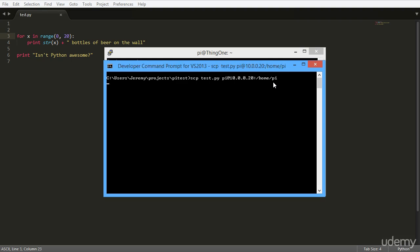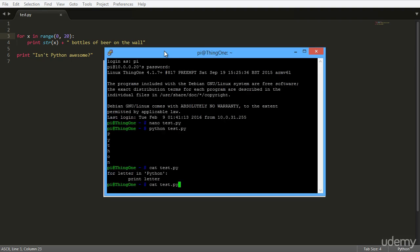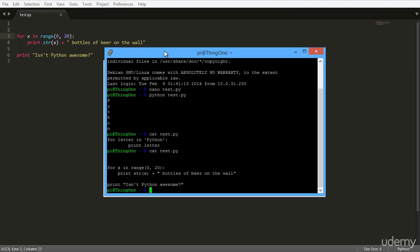Now here it will ask for a password, and there we go. Now it's pushed over and let's take a look at that Python script now. As you can see, it is a different script. It's been passed over.